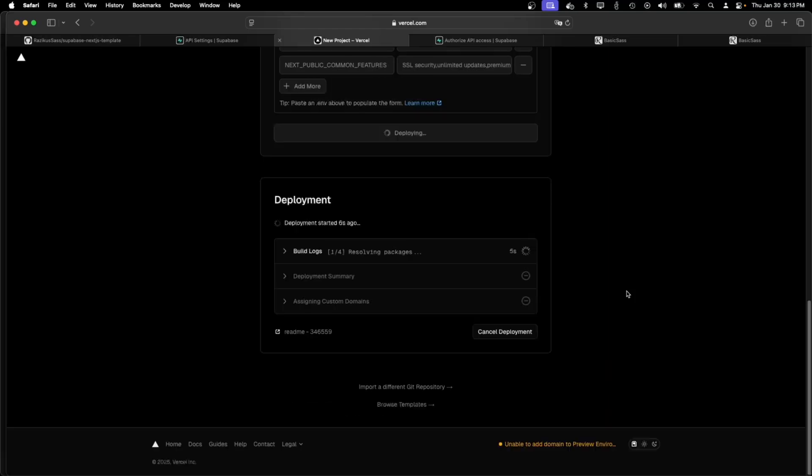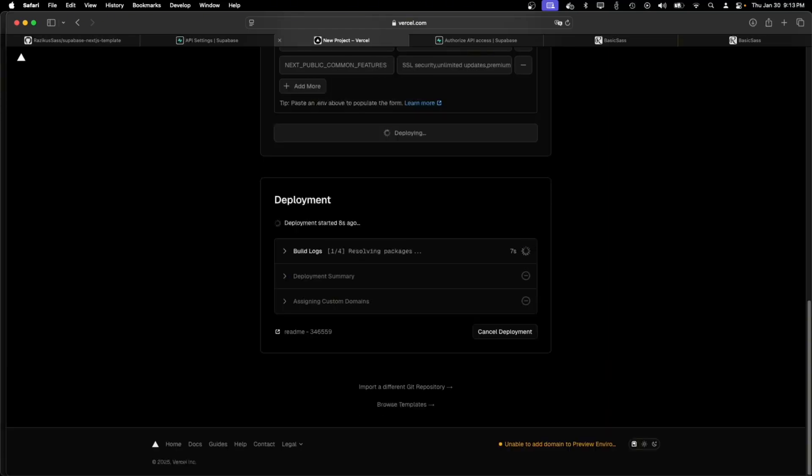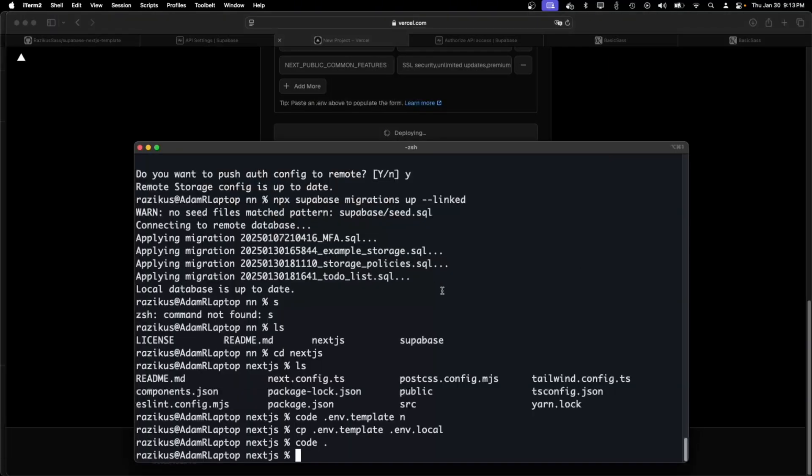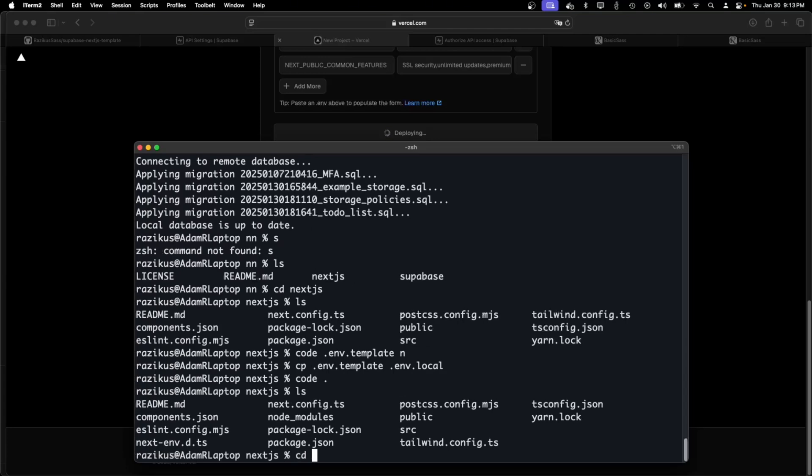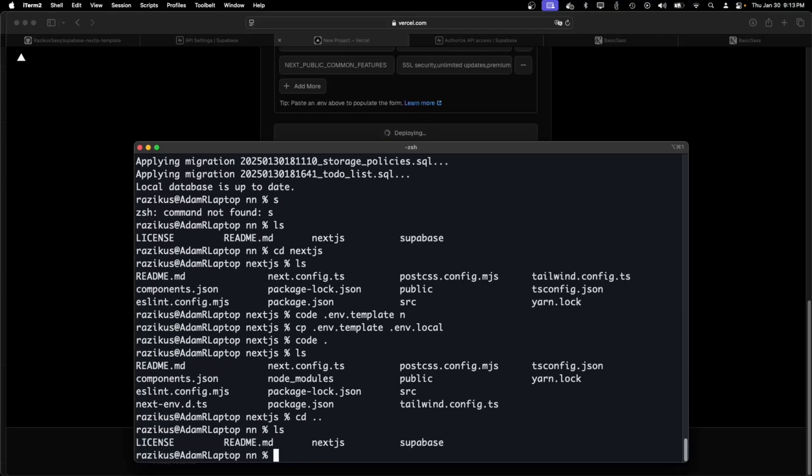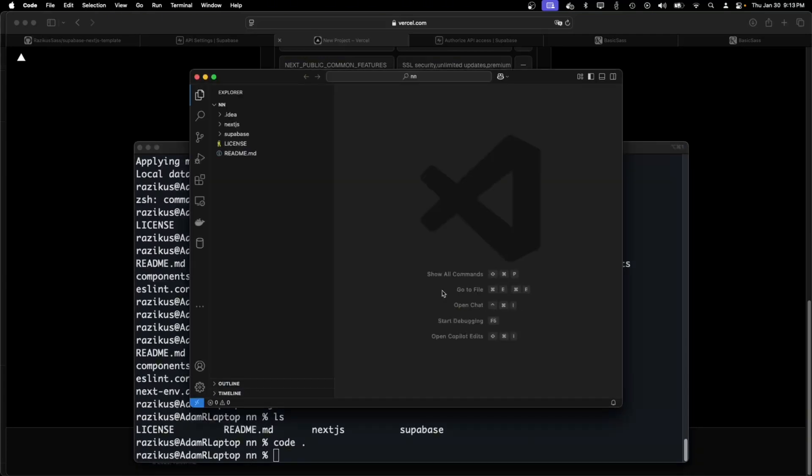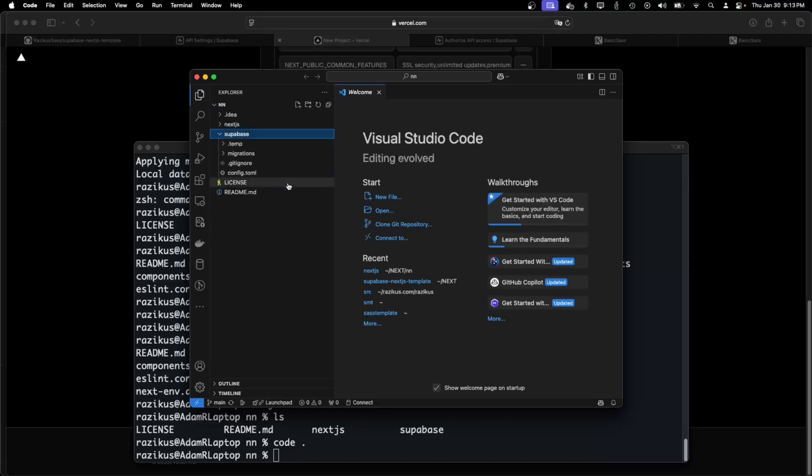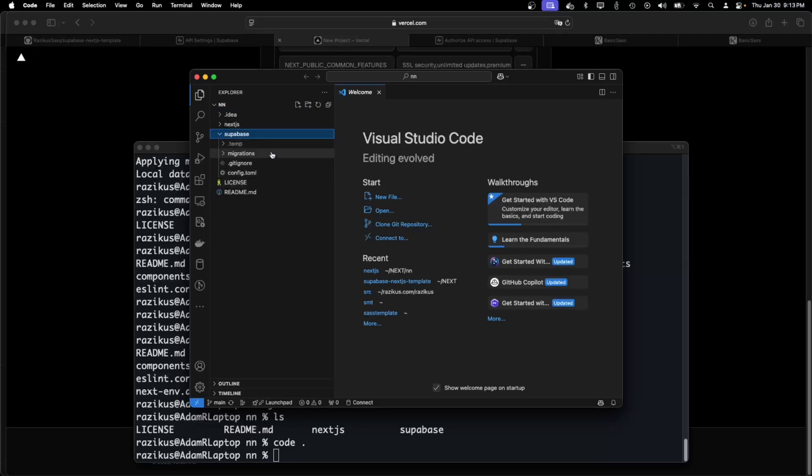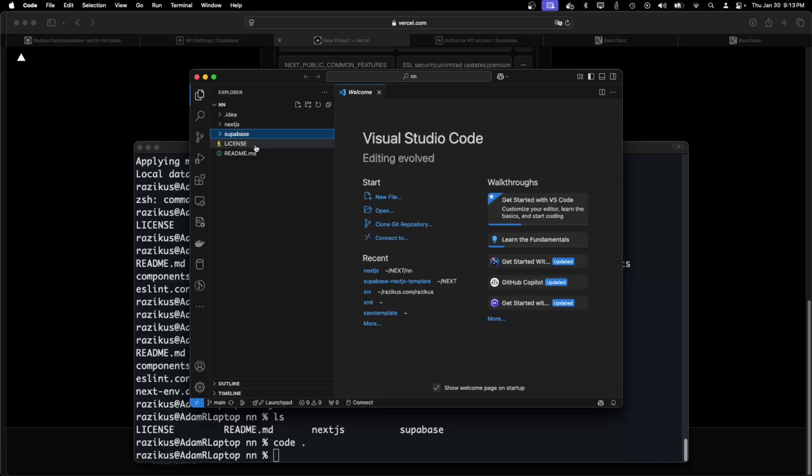What's important is that we'll need to adjust the config after this to enable the site URL to be the Vercel URL, because that will be our main app. But you'll see in a minute.